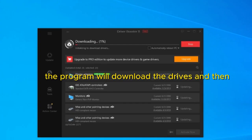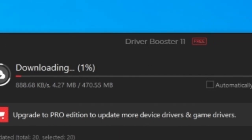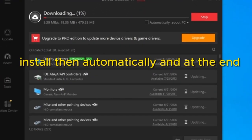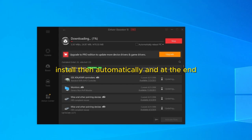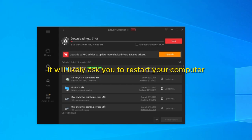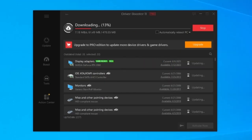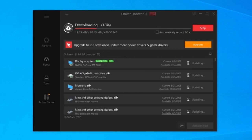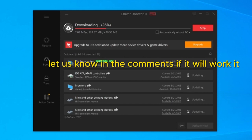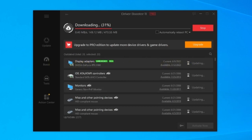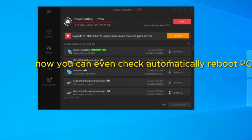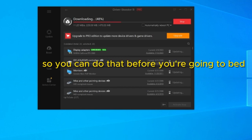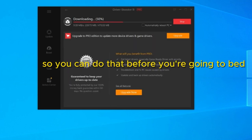The program will download the drivers and then install them automatically. And at the end it will likely ask you to restart your computer or laptop. And after the restart, test the HDMI problem and see if now it's working. And if it works, let us know in the comments. Now you can even check automatically reboot PC, so you can do that before you're going to bed.